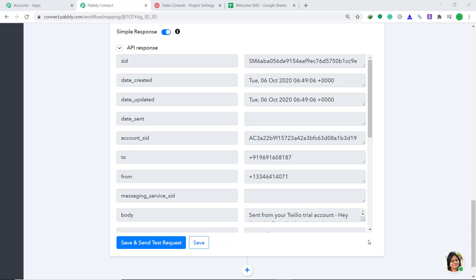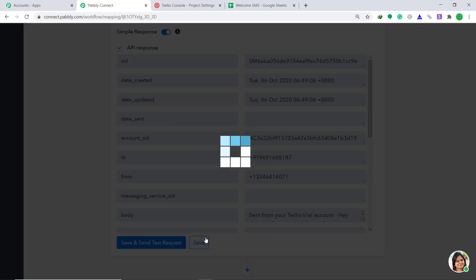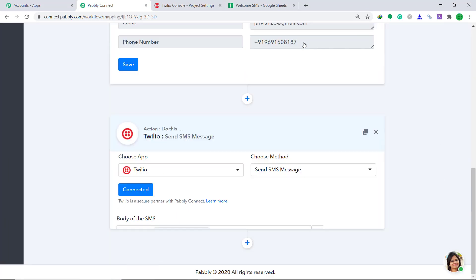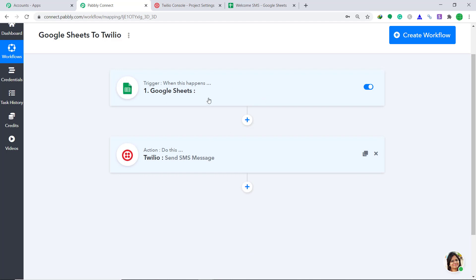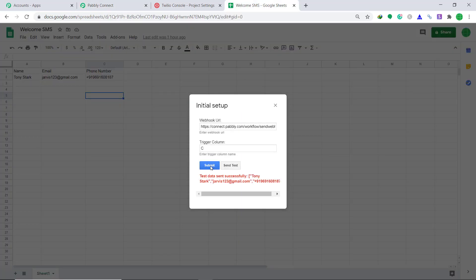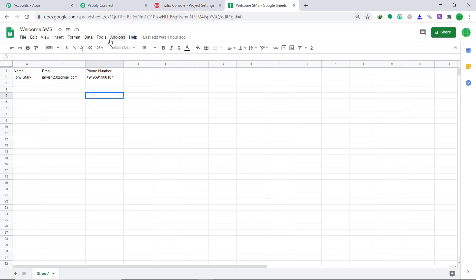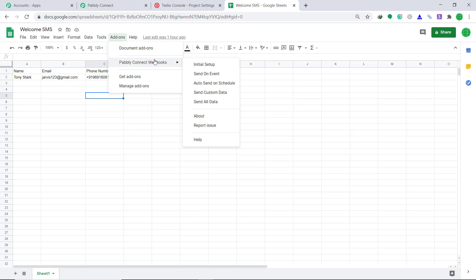This means anytime the trigger row is updated, an SMS will be automatically sent by Twilio. But for your satisfaction, let's check it one more time if the integration is working fine. Let's save this and minimize. So basically this is the whole process in a nutshell — first we integrated Google Sheets to Pabbly Connect and then we integrated Pabbly Connect to Twilio, so there is a perfect flow of data. Let's go back to Google Sheets and click on Submit.